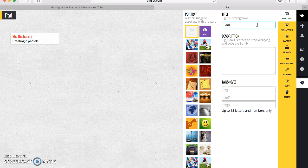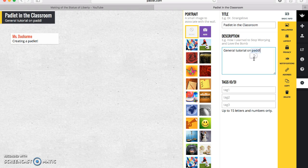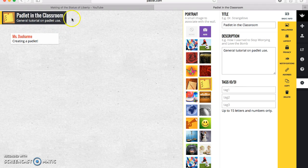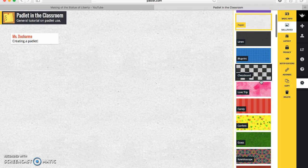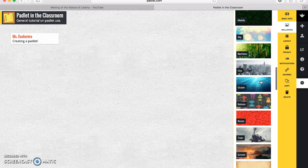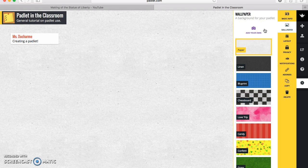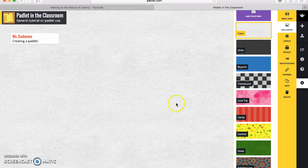Typically I would title the Padlet with the name of the book we're reading so that everybody can access it easily. You can add a title, a description, and choose a picture on the side to go with your title and description. As you move down, the next choice would be the background wallpaper. You can scroll through this list to see if there's anything that fits with your theme or that your students would really connect to. Additionally, you can add your own — you can use the cover of a text to get them connected into what you're doing, or put in a picture of something they've been working on.